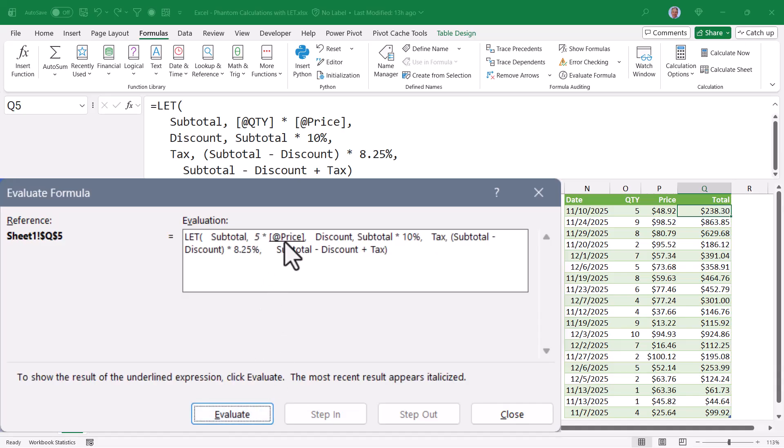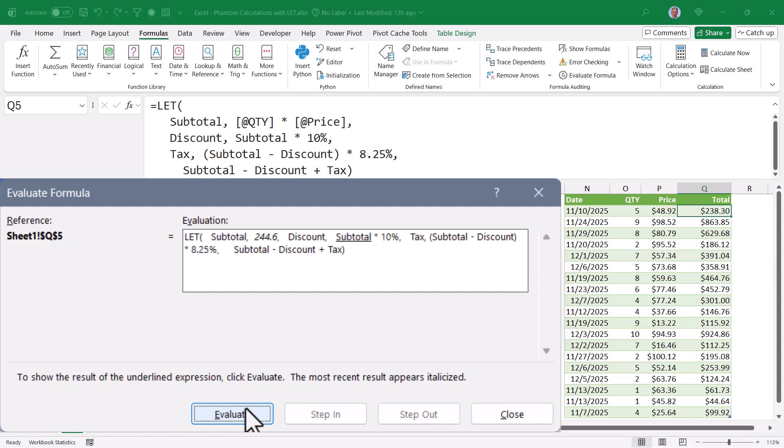The first record's quantity is 5. So when we click evaluate, we can see there's a 5 here. Now the item of focus is price, which is $48.92. We can see that in the table. And if I evaluate that, we can see the $48.92. So now it's going to take the quantity times the price. So we'll evaluate that. And that comes up to $244.6. That is stored in subtotal.